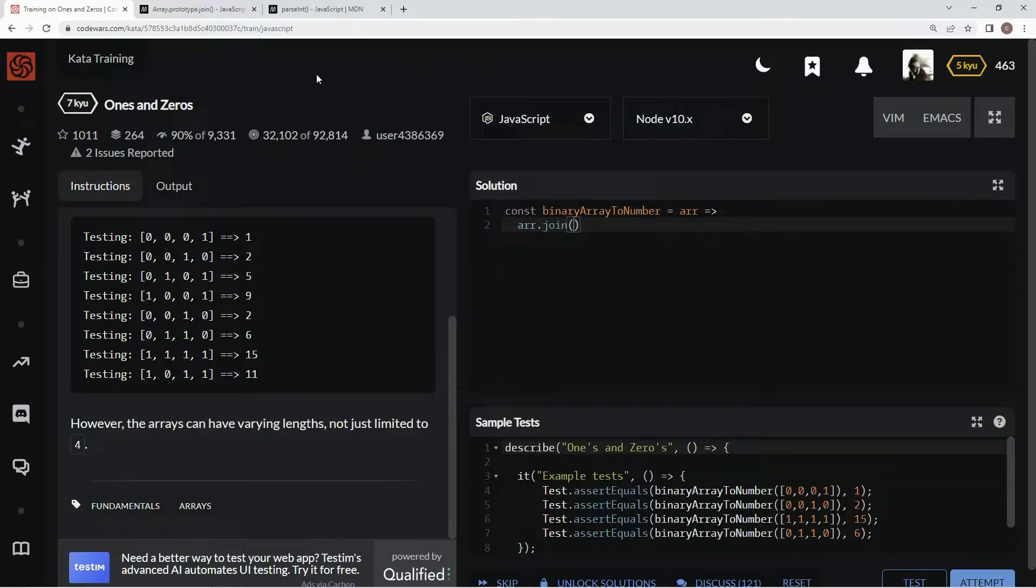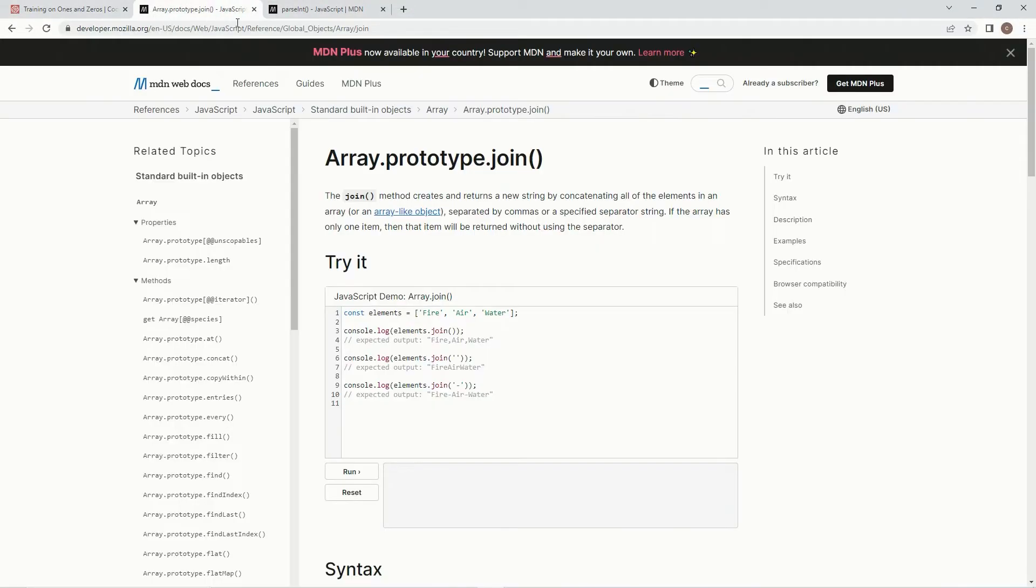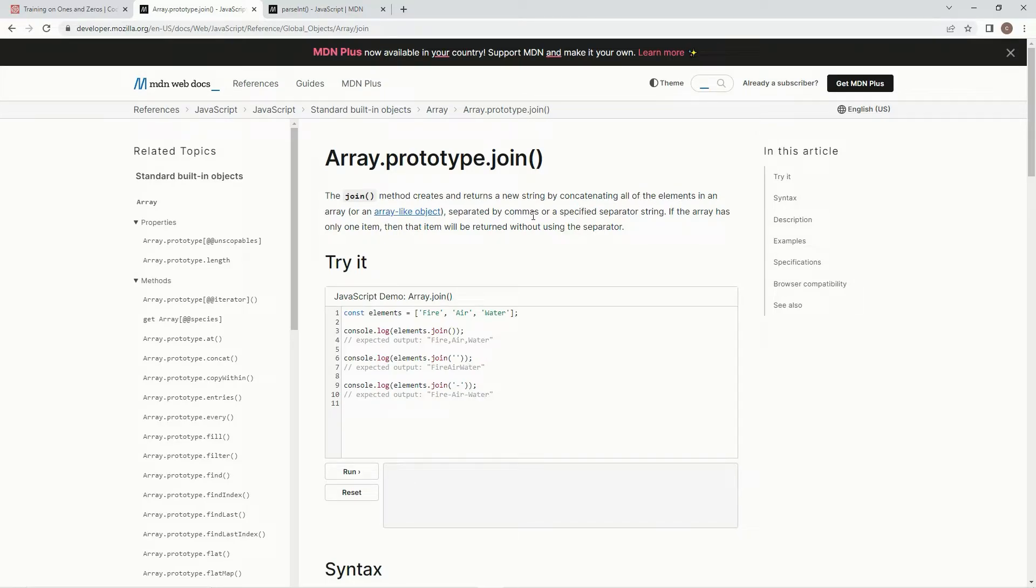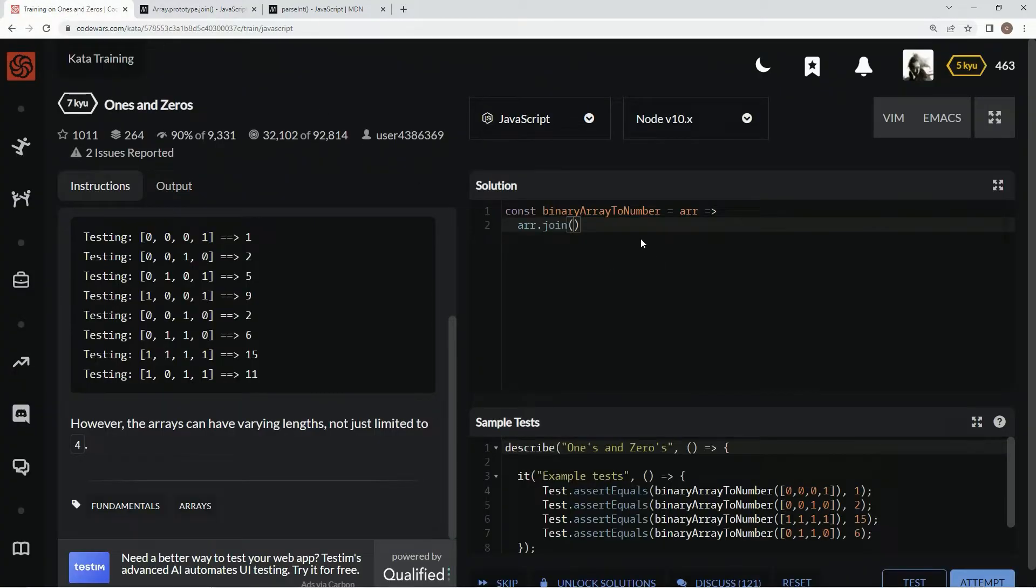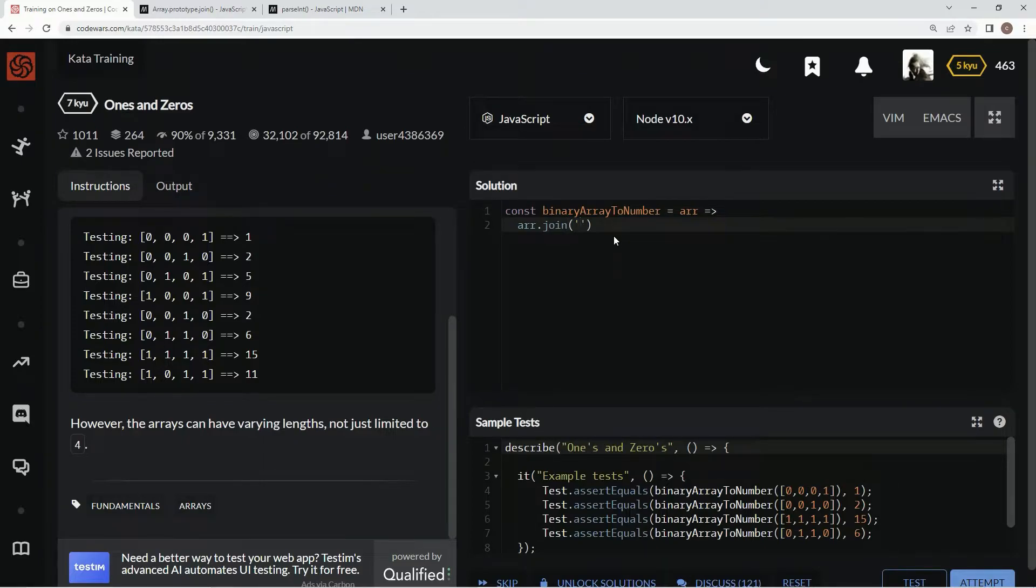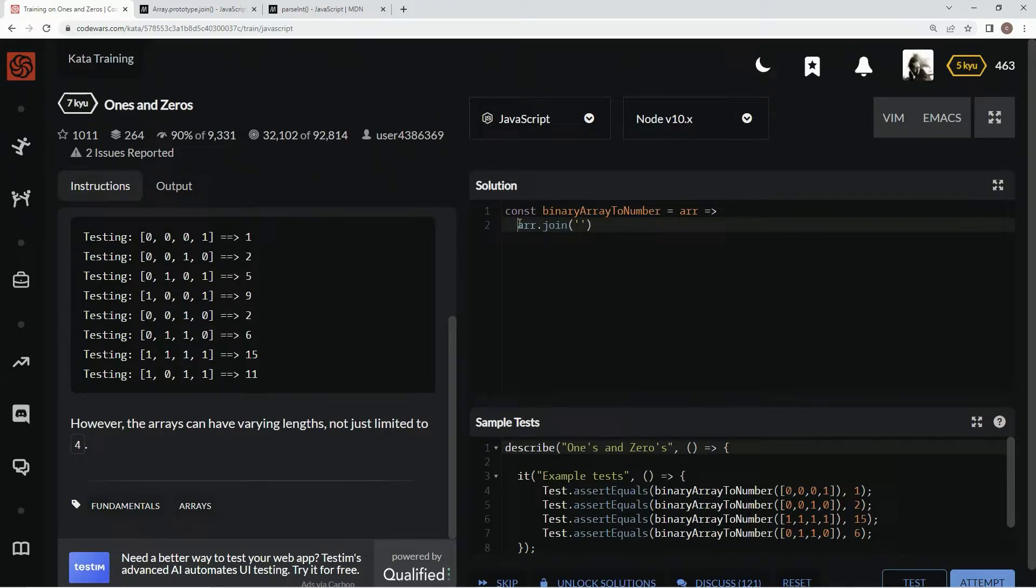If you don't know about the join method, it creates and returns a new string by concatenating all the elements in an array separated by commas or a specified separator string. So the separator string we're going to be using is empty, so they're just right up against each other. We're just going to do it like that, and then we're going to wrap this thing up in a parseInt.